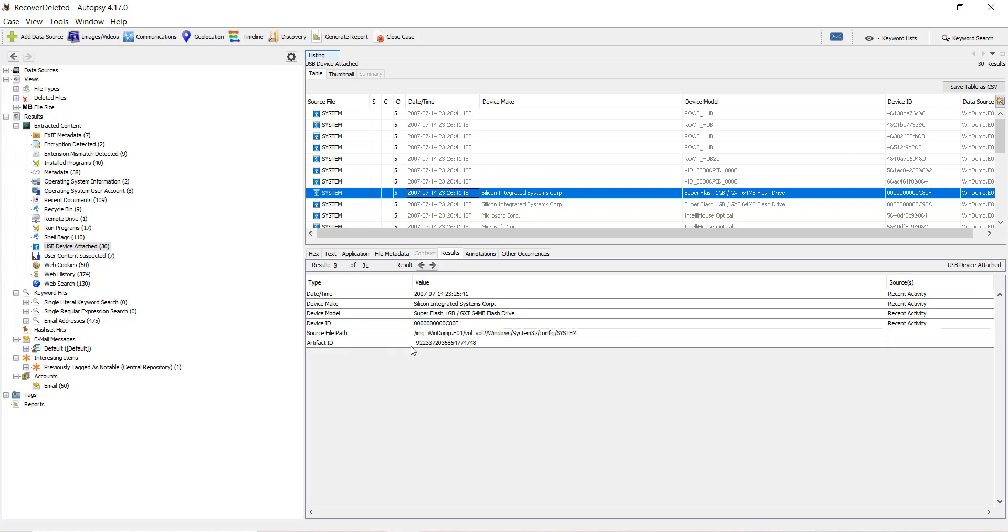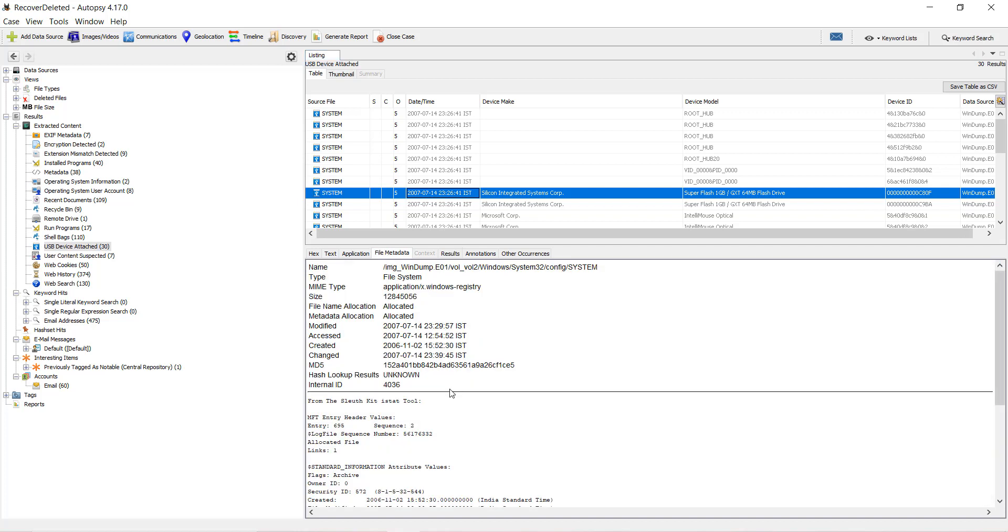A source and artifact ID will be provided. On clicking the metadata, we can see information about the file that contains the record of the USB histories.